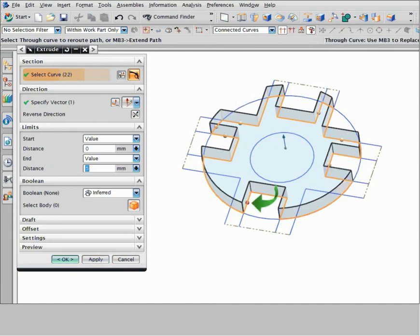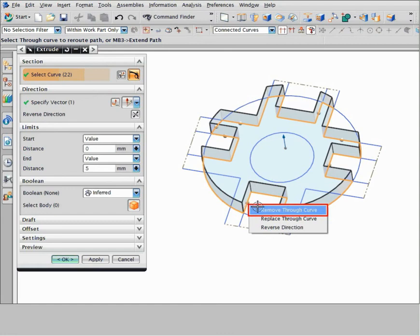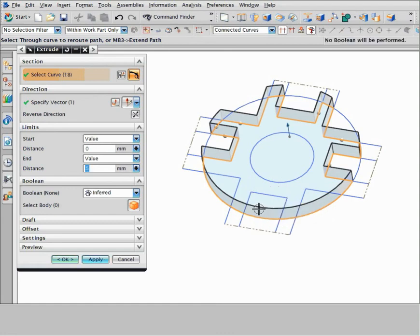Now suppose you do not want the notch at the bottom of the part. To remove a through curve, right-click the curve handle and choose remove through curve. NX removes the through curve and curves inferred with it, and closes the profile.